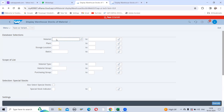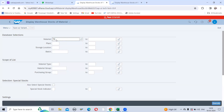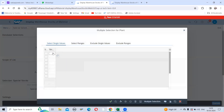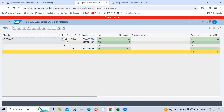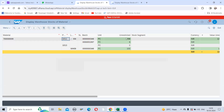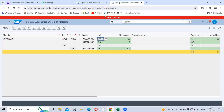Before going further, we will check the plant stock. Plant 1011 is the sending plant and 1013 is the receiving plant. After executing, you can see that plant 1011 has a certain quantity and plant 1013 has a certain quantity. We need to transfer material from 1011 to 1013 — suppose a 100-piece requirement comes from plant 1013.